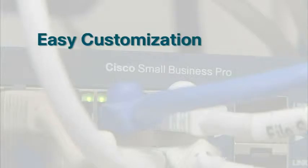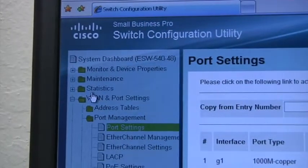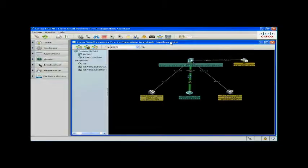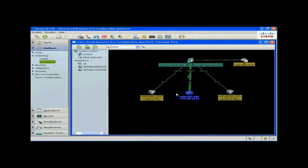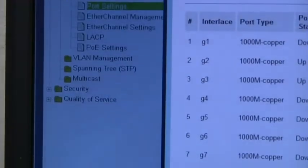Customizing your settings is easy using the Cisco Configuration Assistant, or CCA, available as a free download on Cisco.com. Launch CCA from a computer connected to the network. The topology view on CCA gives you a complete picture of every Cisco device on your network, including phones, routers, switches, and wireless access points.